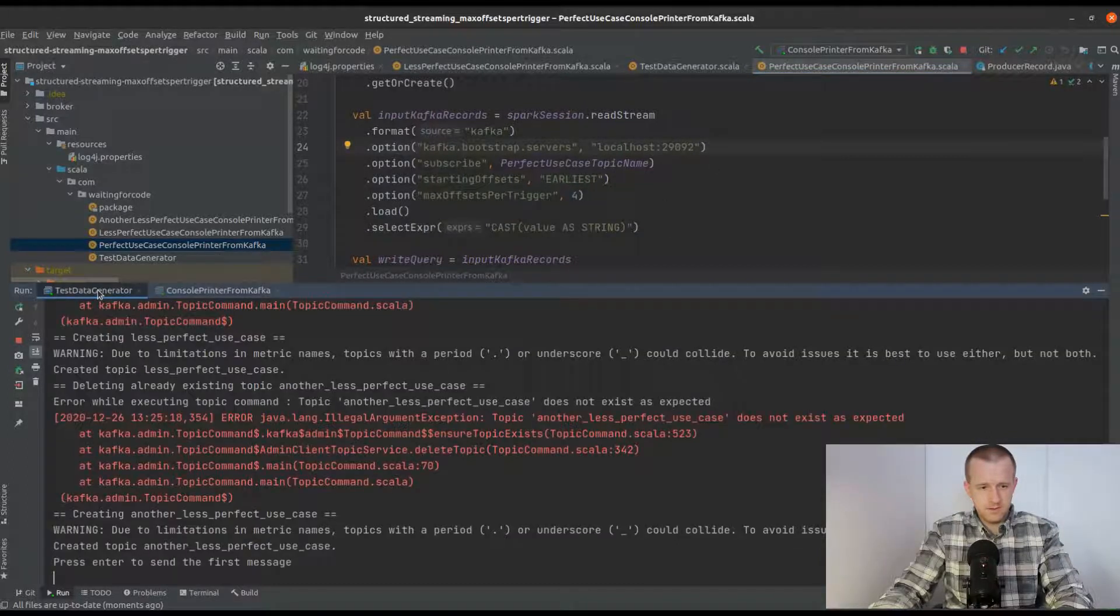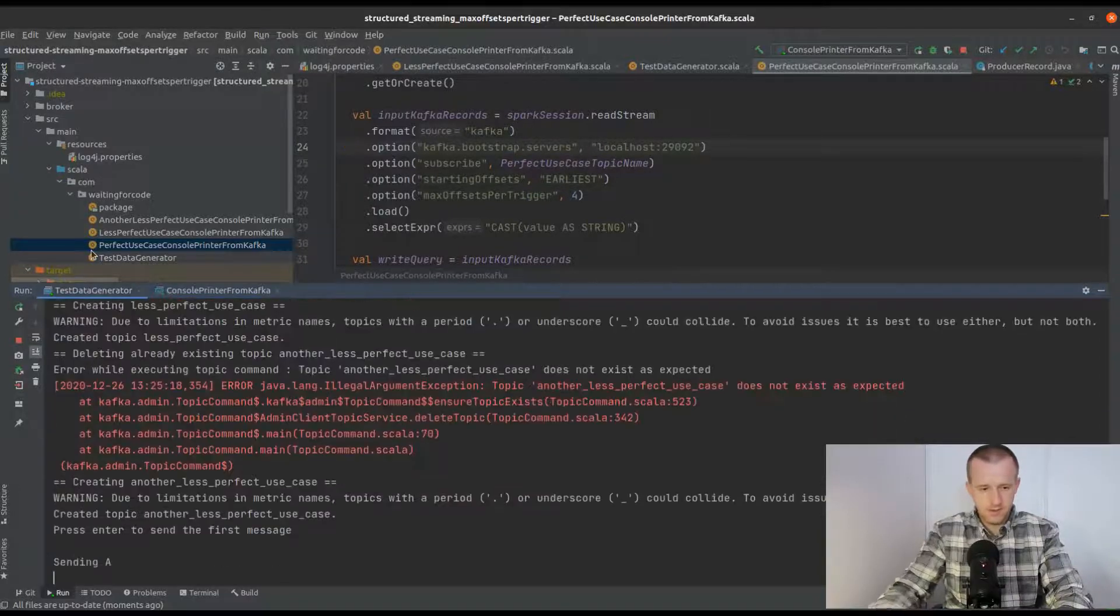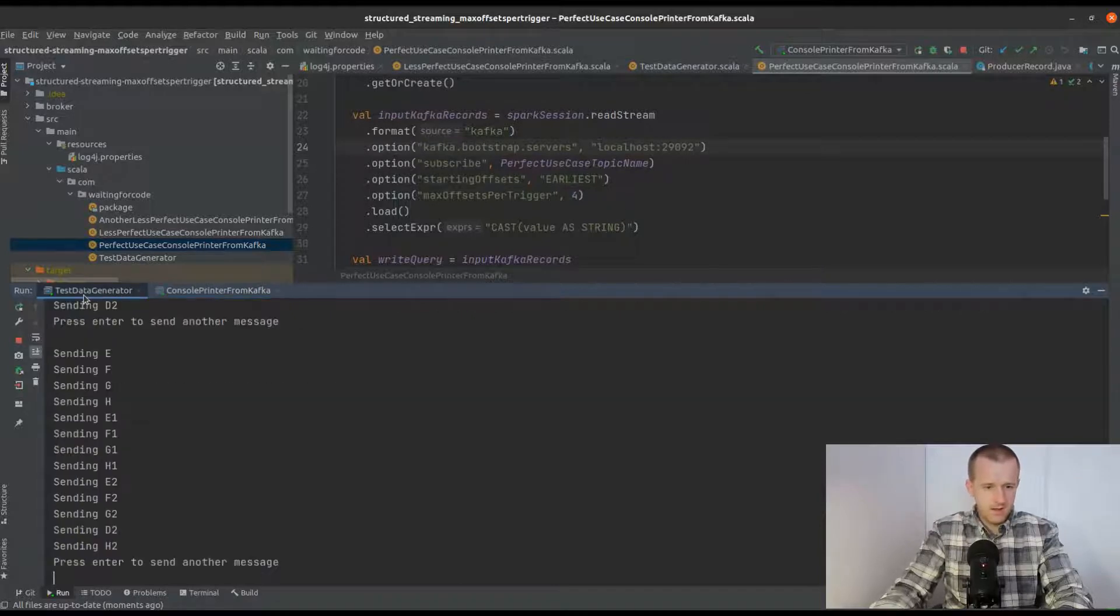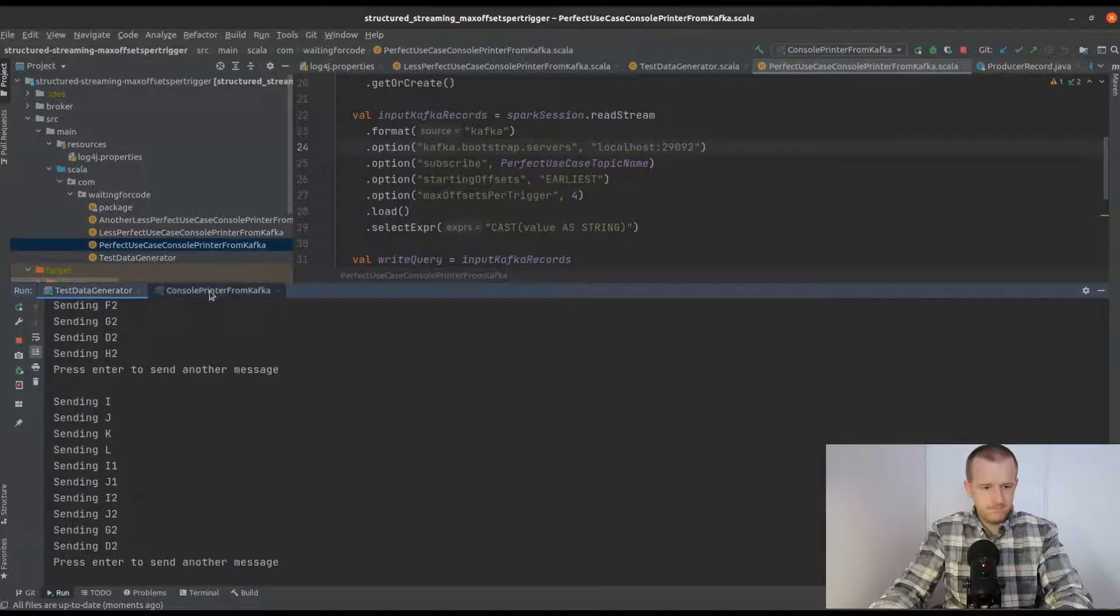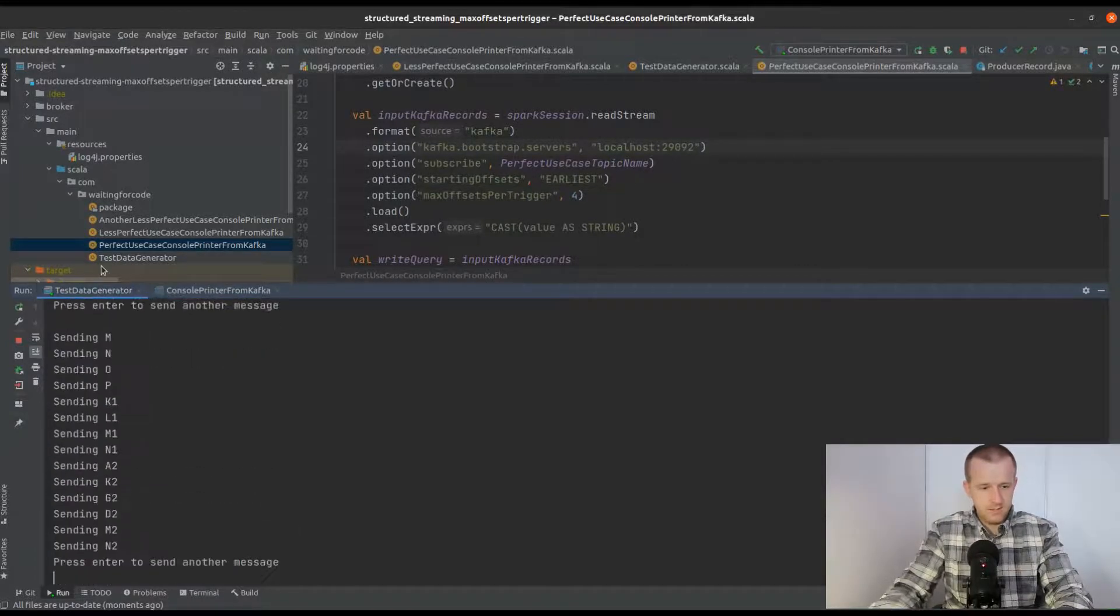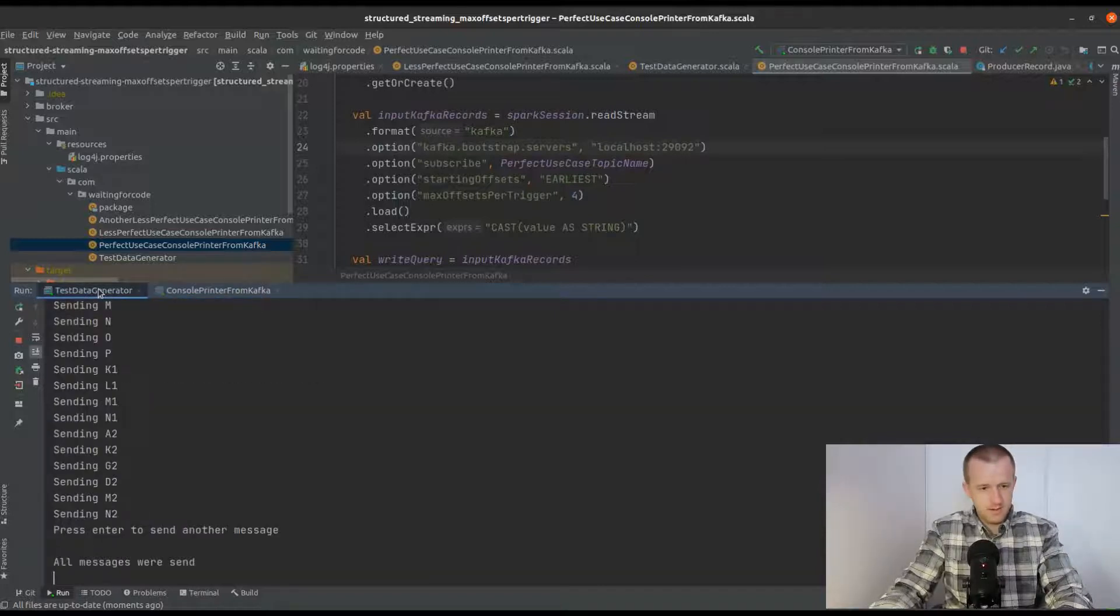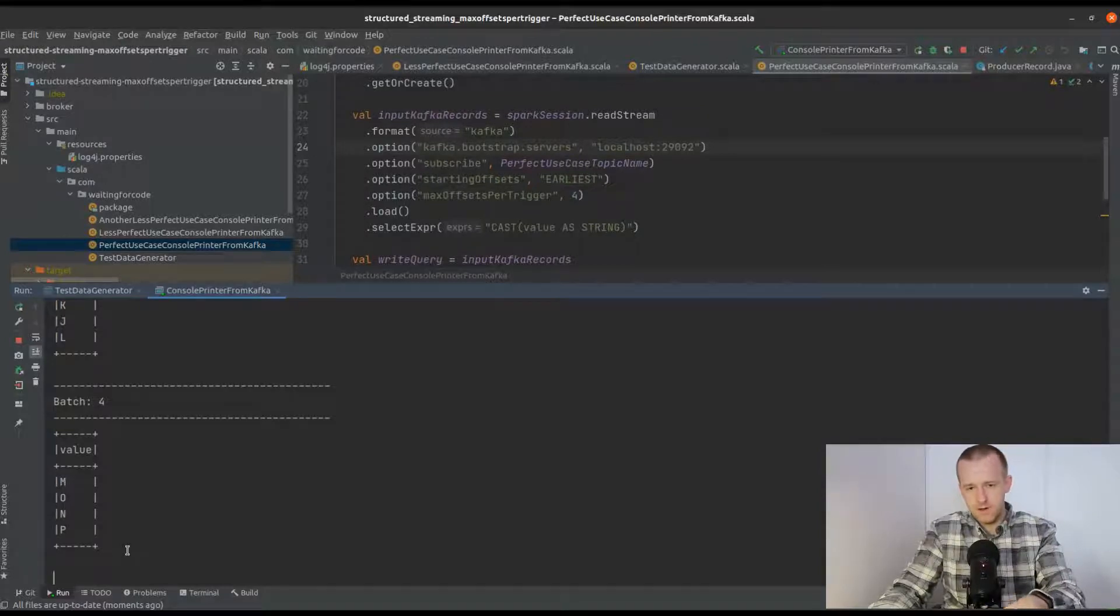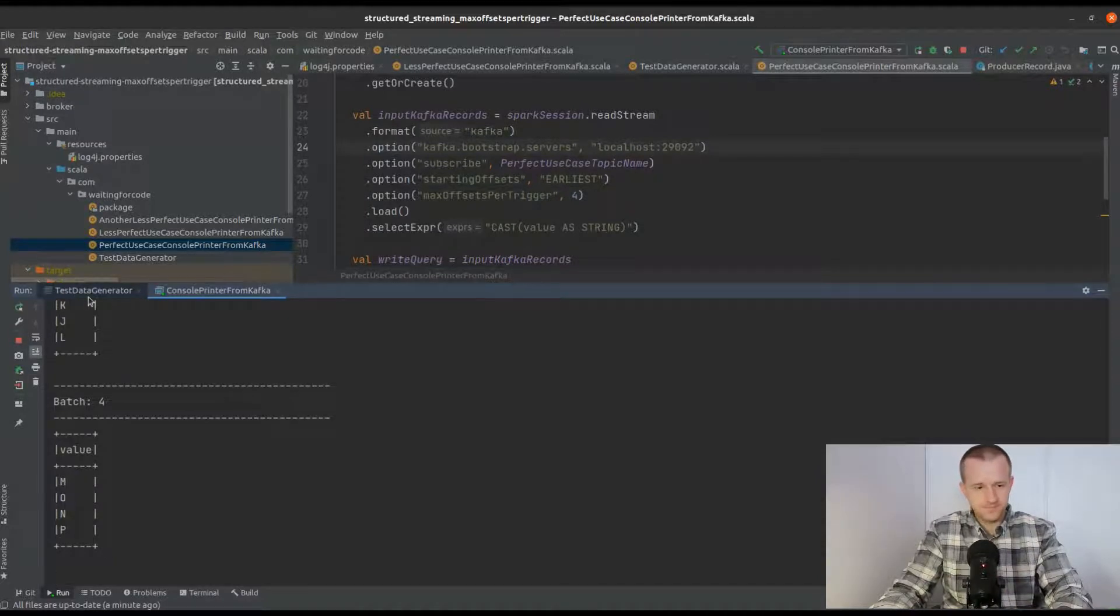As you can see, the first micro batch was executed, and now I will generate some data. As expected, you can see that in every micro batch we processed four records—all the records that were produced by the test data generator.